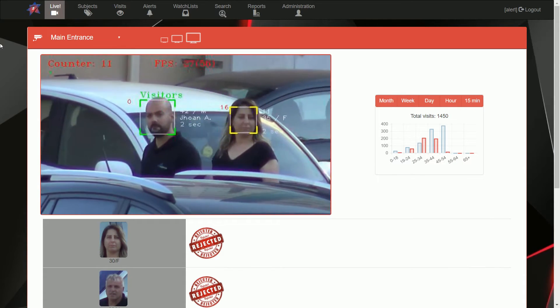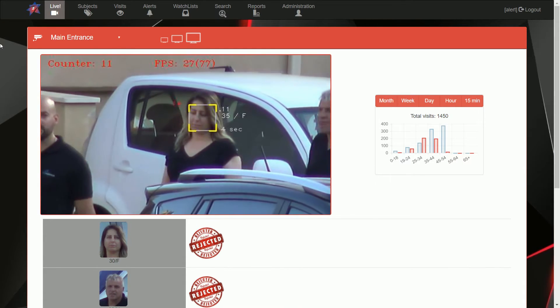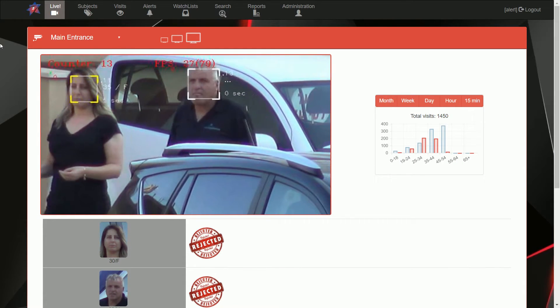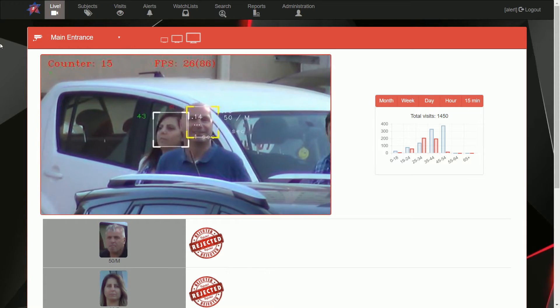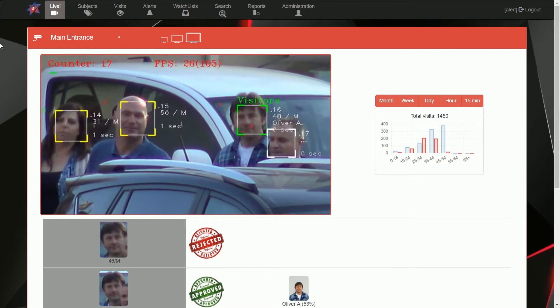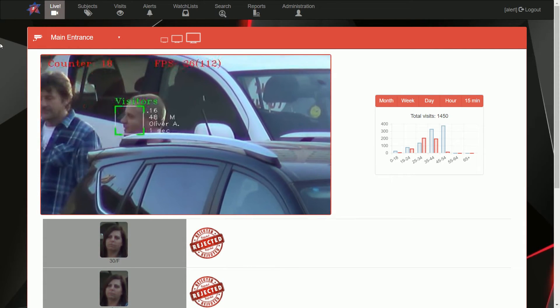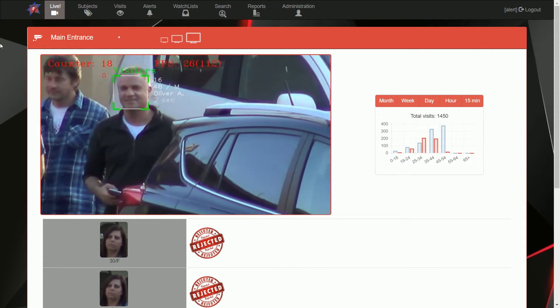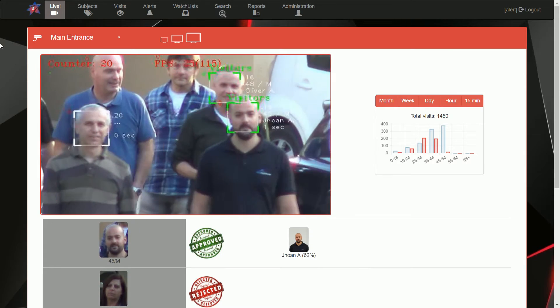The Fasix software allows you to identify people from any range. In this video we can see how Fasix recognizes people from a drone camera.